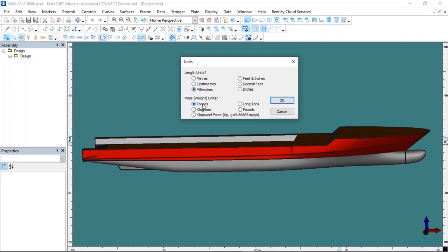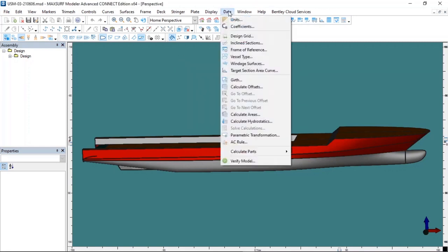At the bottom, there are different options for weights such as Ton and Kilogram. You can choose which one you want to work with, then select the OK option to update all the weight-related units in the software. I want to work in millimeters because it is more precise, and I want to work in Ton unit as I don't want to see too many digits. I choose the OK option and enter the Data menu again.